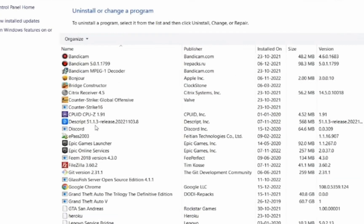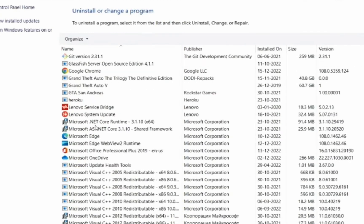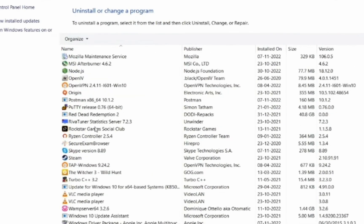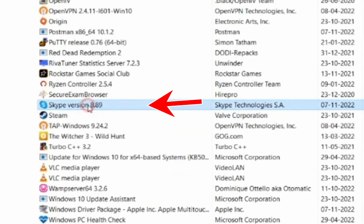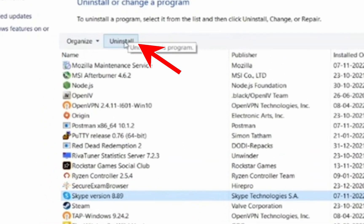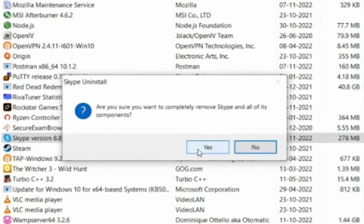Now, what you have to do is search for Skype for Business and select it, just like this. And at the top, you are going to see Uninstall. So click on Uninstall and confirm.